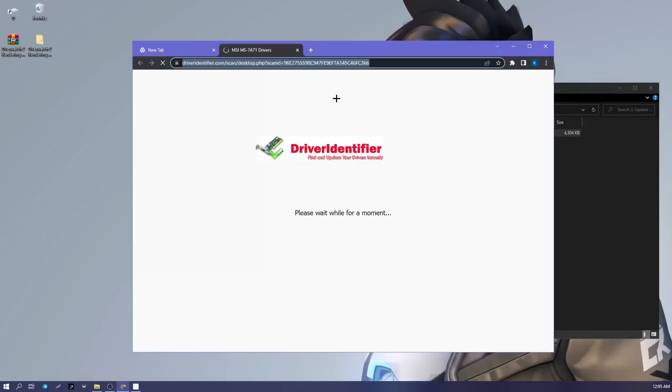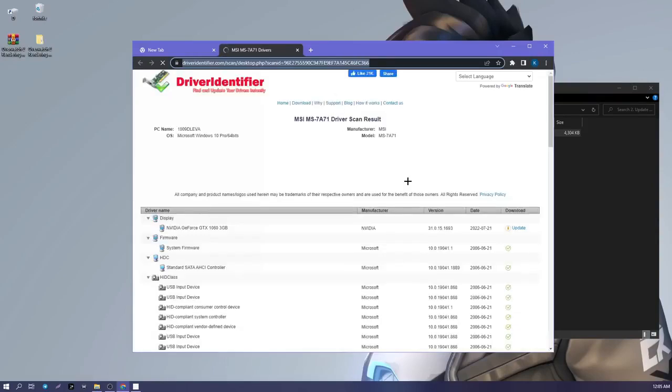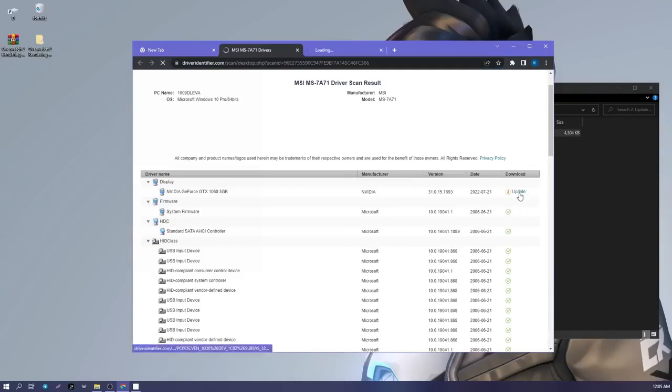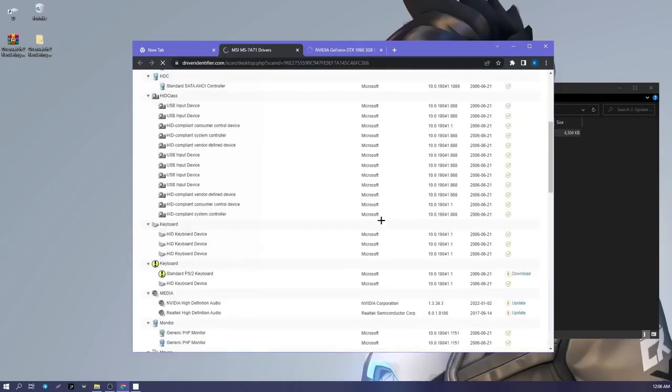After that, a website opens showing which drivers need to be updated. Update them.